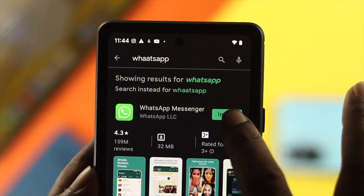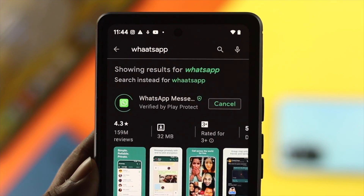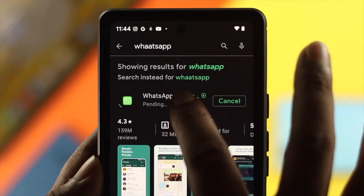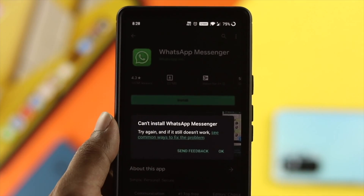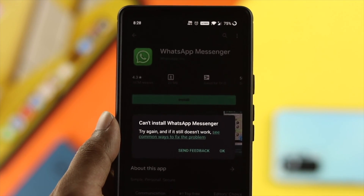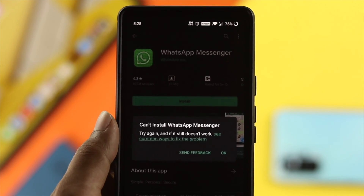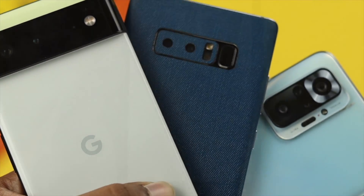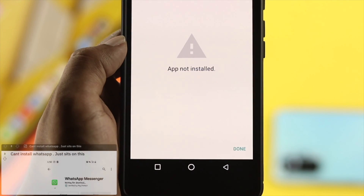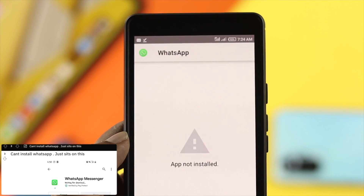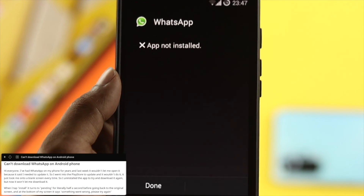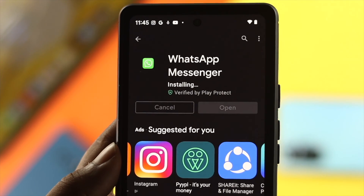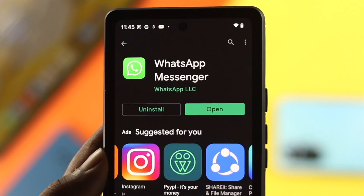Hi everybody, welcome back to the channel. Today we're going to talk about WhatsApp not being installed on your Android device with Android OS 12 or lower. If you're using any Android device from any brand — Google Pixel, Samsung, OnePlus, Xiaomi, or more — and you see it shows 'app not installed' or keeps pending on the Play Store, don't worry, because I'm going to give you a couple of solutions to solve your problem.